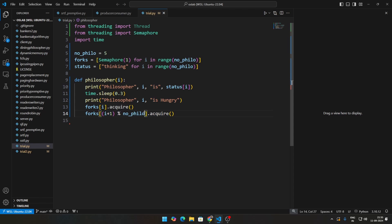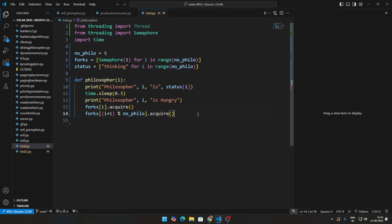This line right here, this is nothing but imagine you are sitting in a circle. So let's say 1 is going for 1 and 2, 2 is going for 2 and 3, 3 is going for 3 and 4, 4 is going for 4 and 5. The fifth philosopher will go for his fork as well as the first fork.